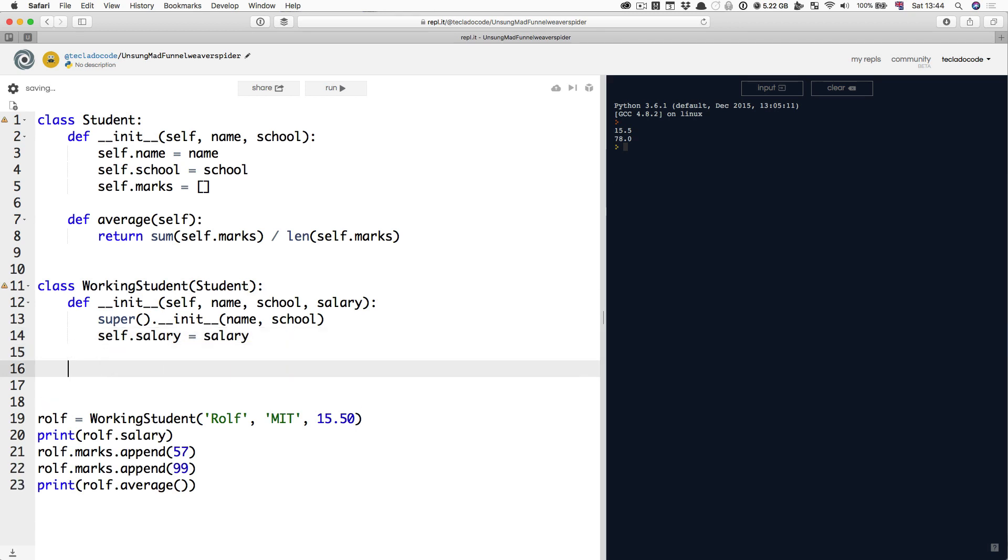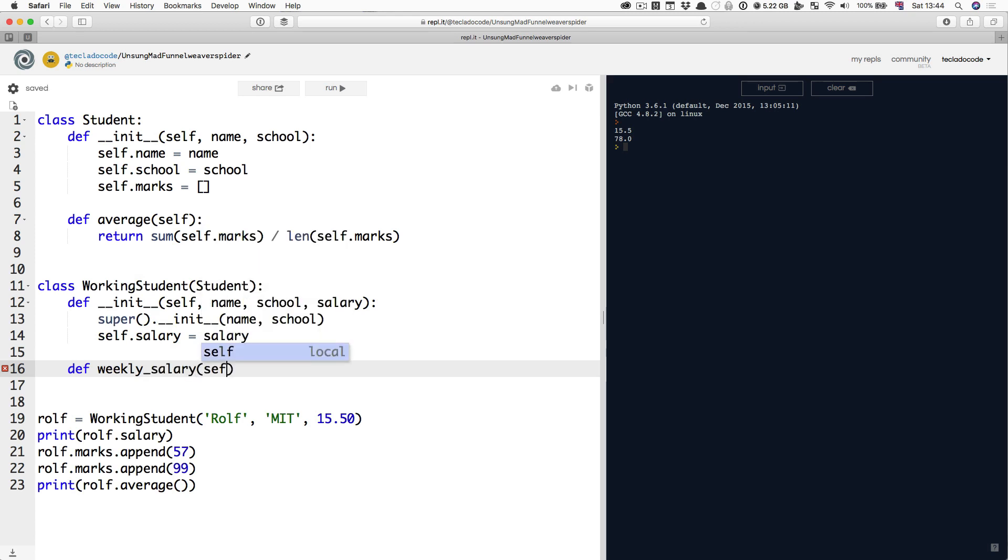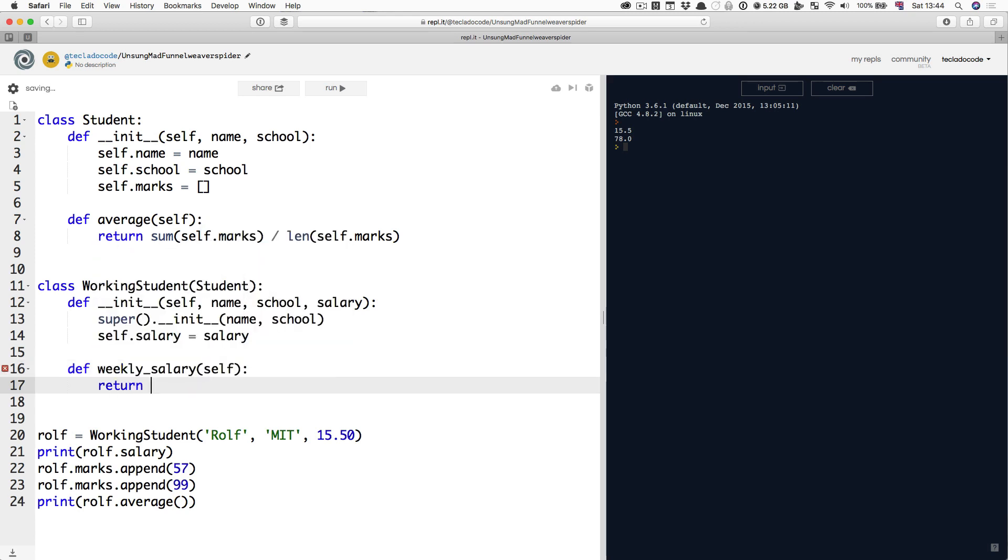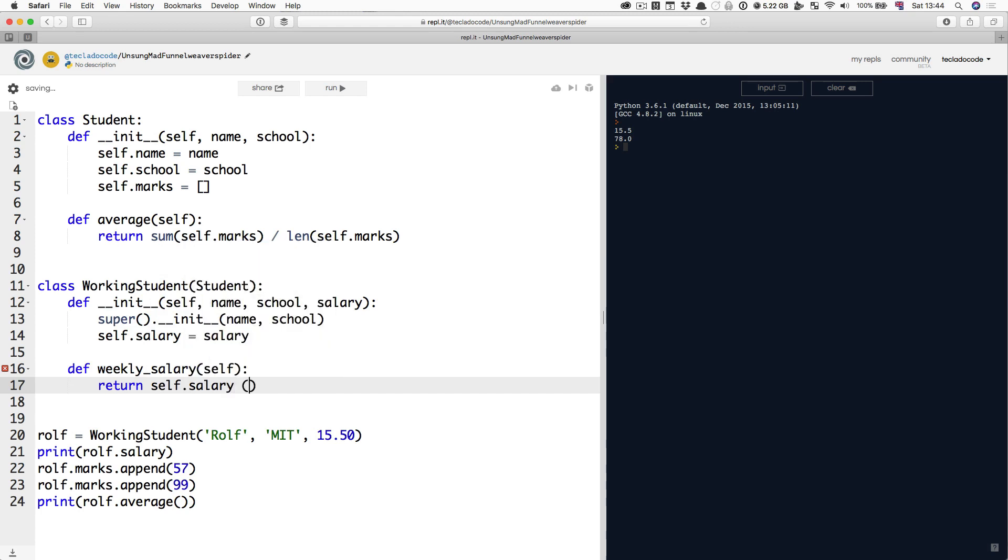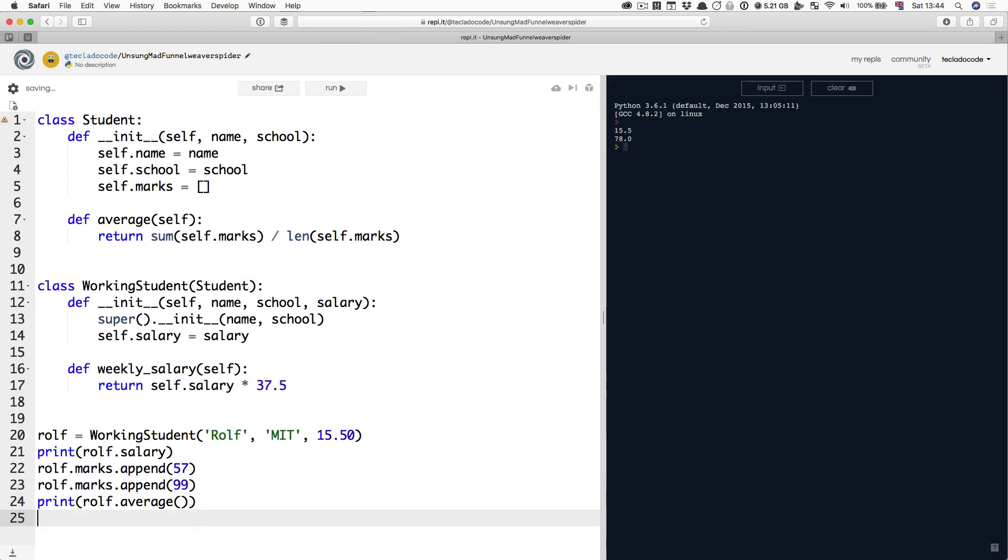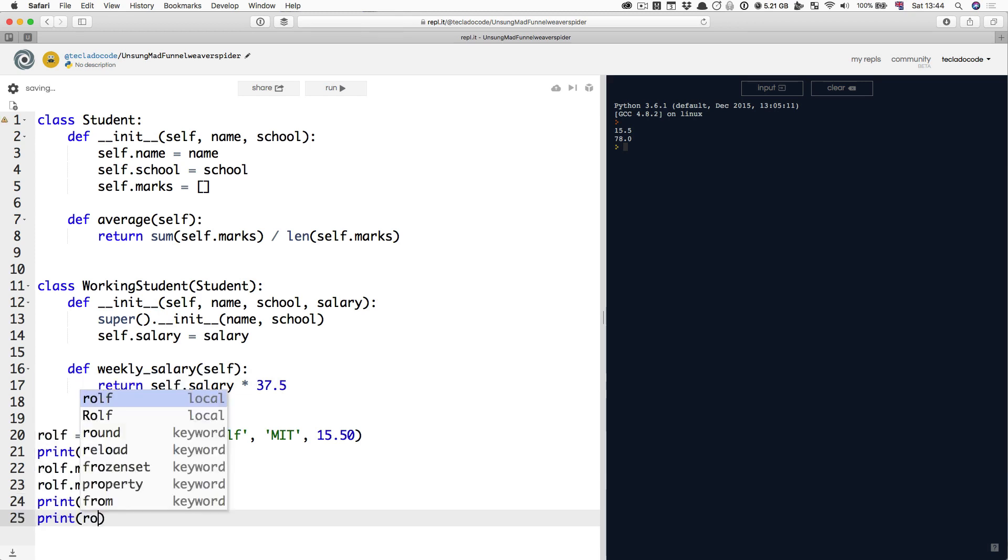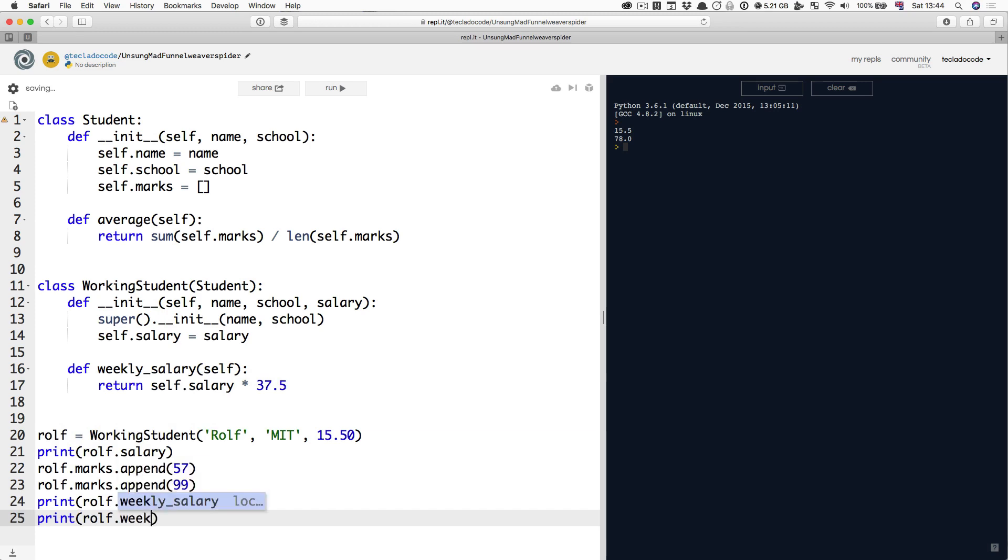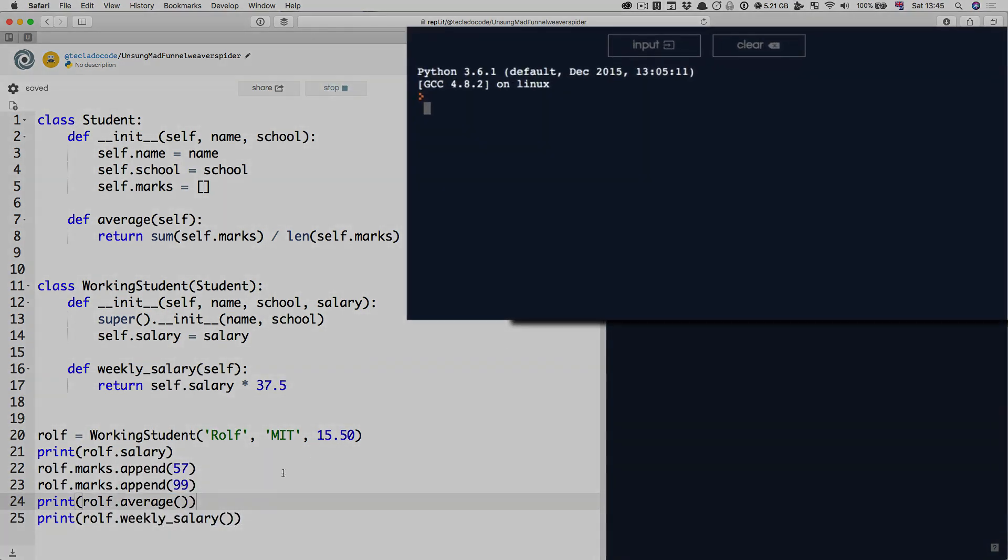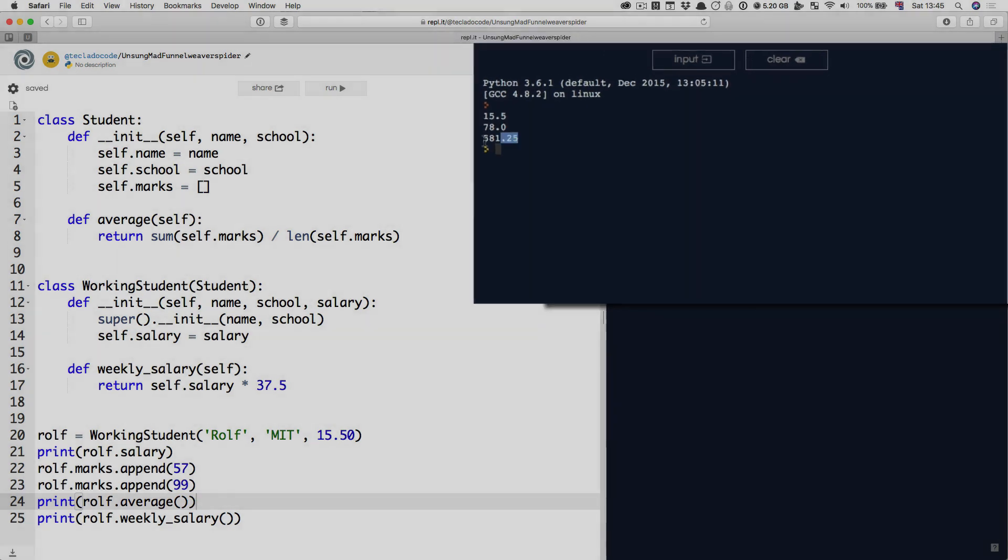And the way to extend the class is that now you can define something else, like weekly_salary. And this is going to return self.salary times 37.5. That's the normal working hours in the UK, 37.5 hours. So now you can print Rolf.weekly_salary. And that's going to give you Rolf.salary times 37.5.